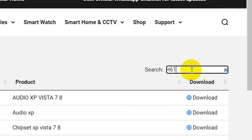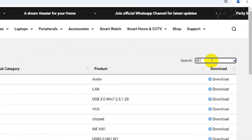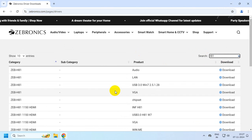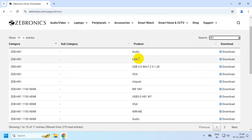Now you will get to see all the drivers listed here. Simply download all of them one by one.